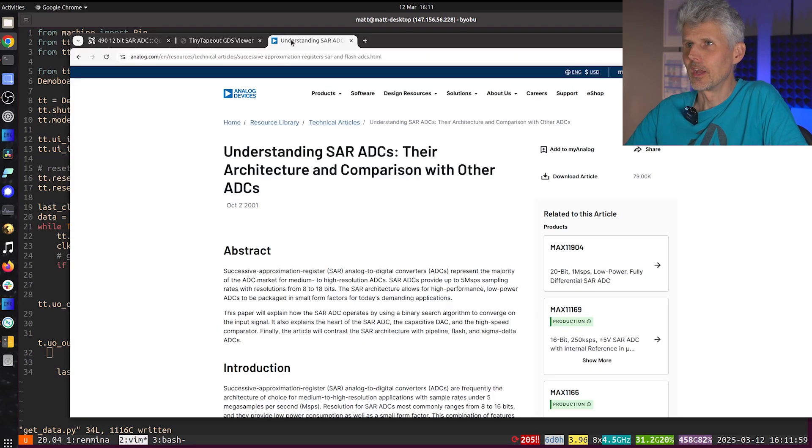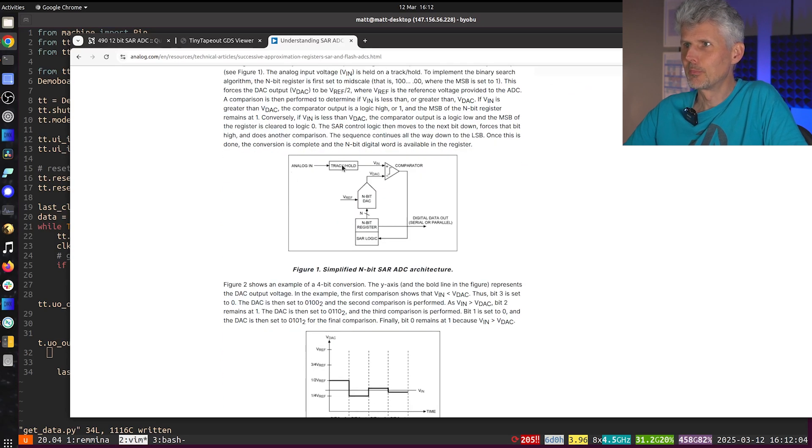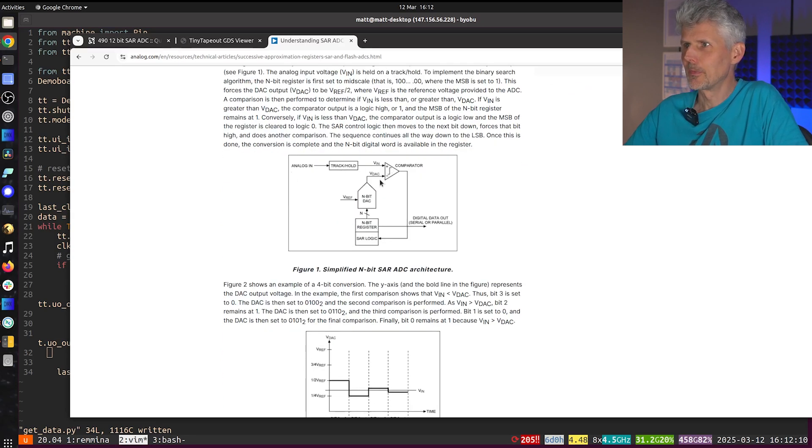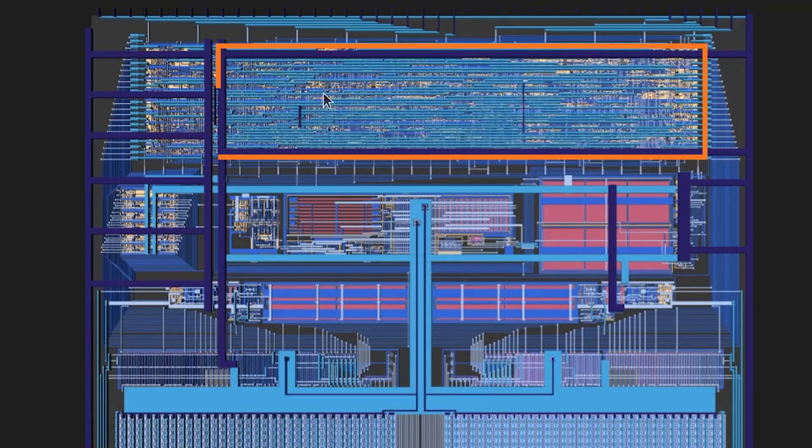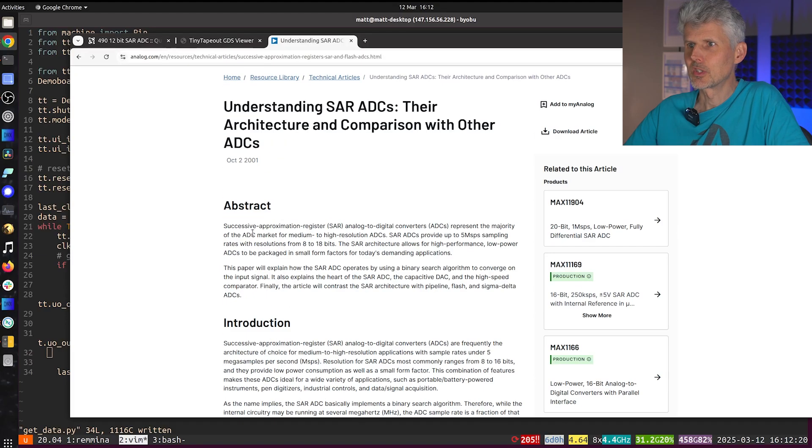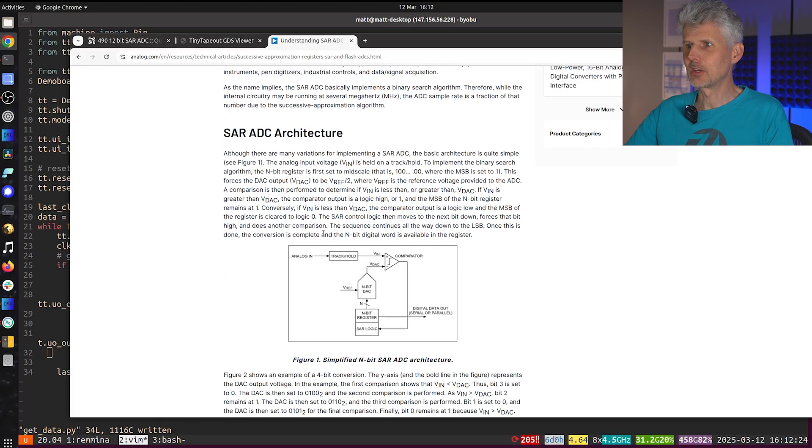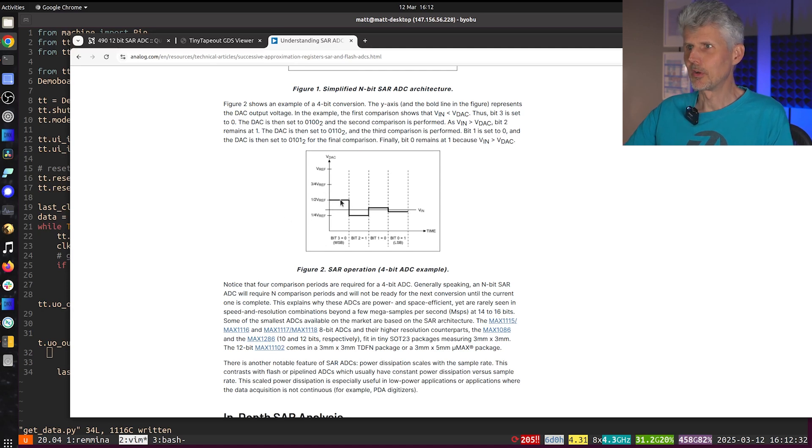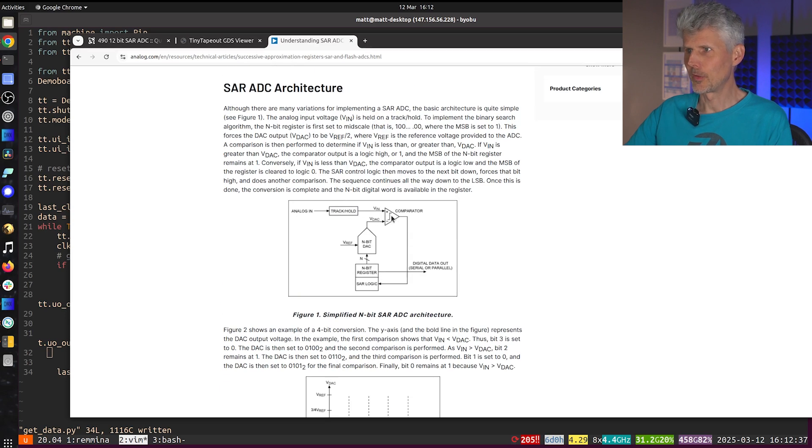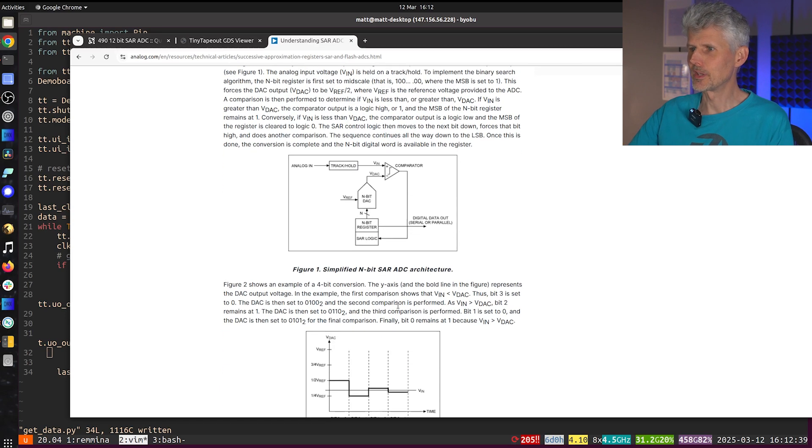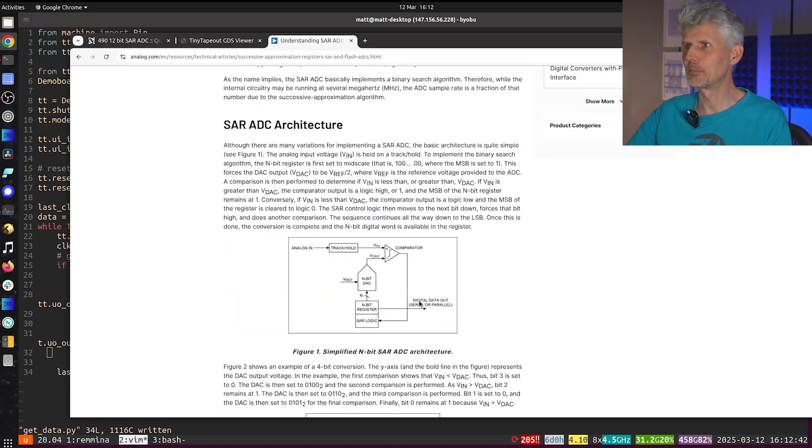And the way that a SAR A to D works, we have an analog input with a sample and hold and then a comparator is fed an input from a DAC and a DAC is controlled by the logic. So that's this stuff up here and it's a sequential successive approximation register. So it does a binary search like this. It's trying to set an output for its DAC, sees if it's higher or lower with the comparator and then moves on with its binary search until it homes in on what the input is.